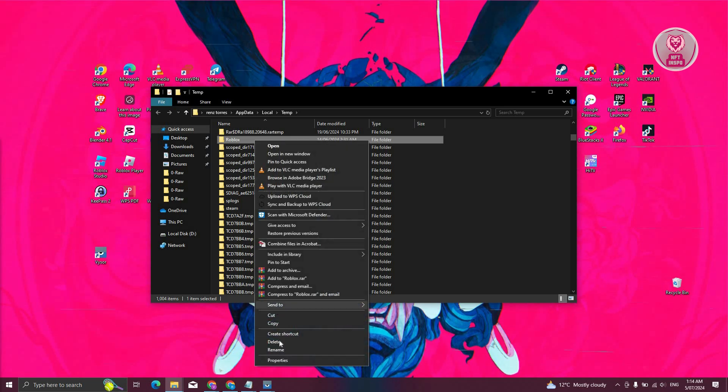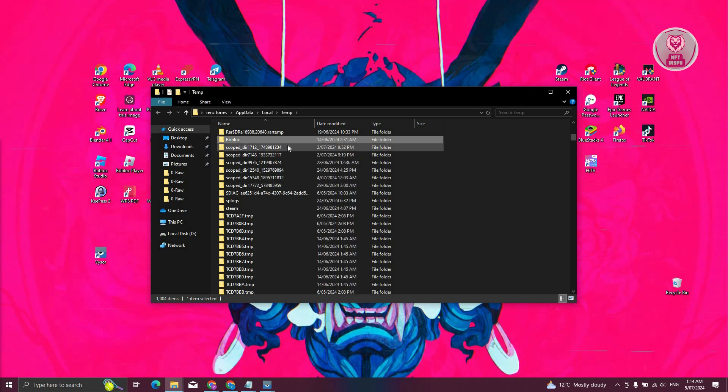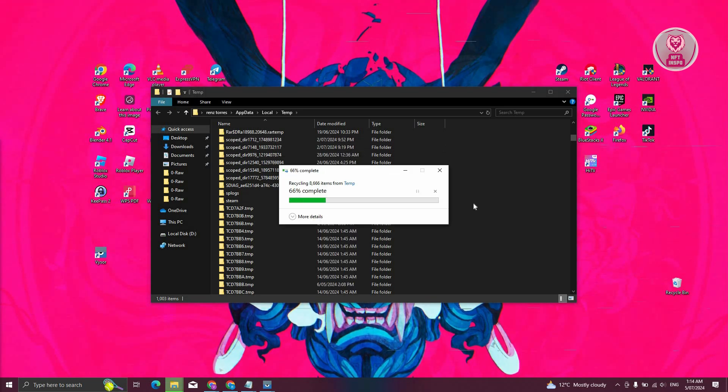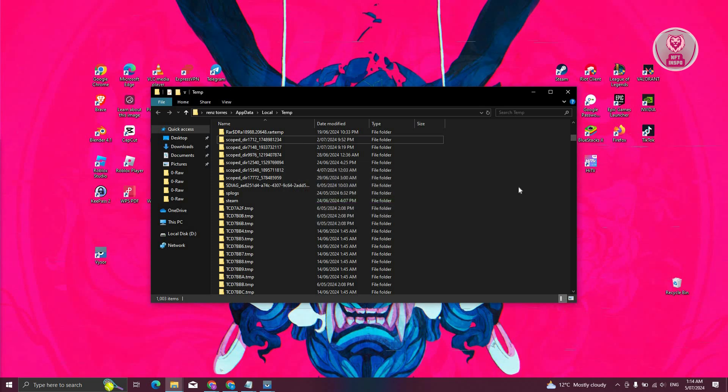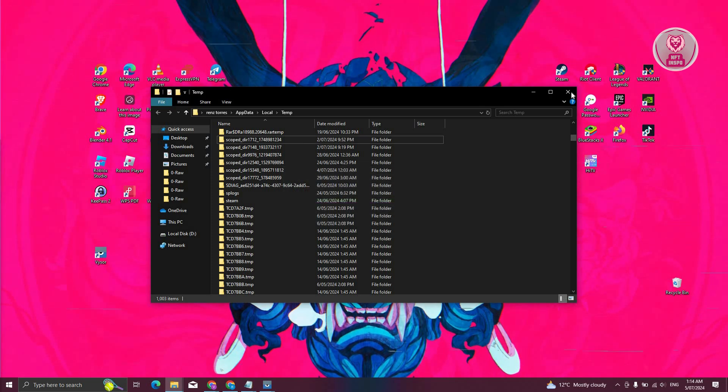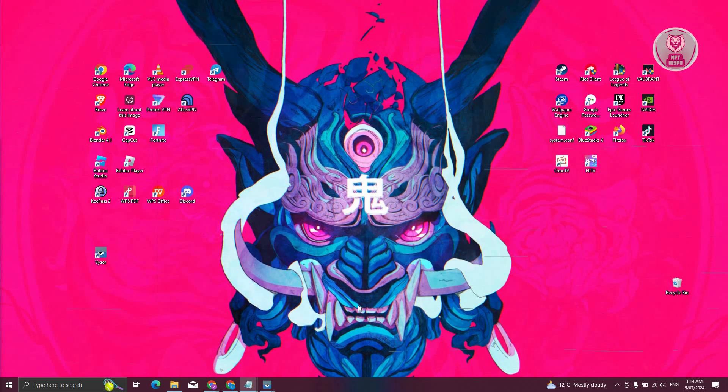Right click on Roblox here and you want to click on delete. And once you've deleted that, you can go and close the folder itself.